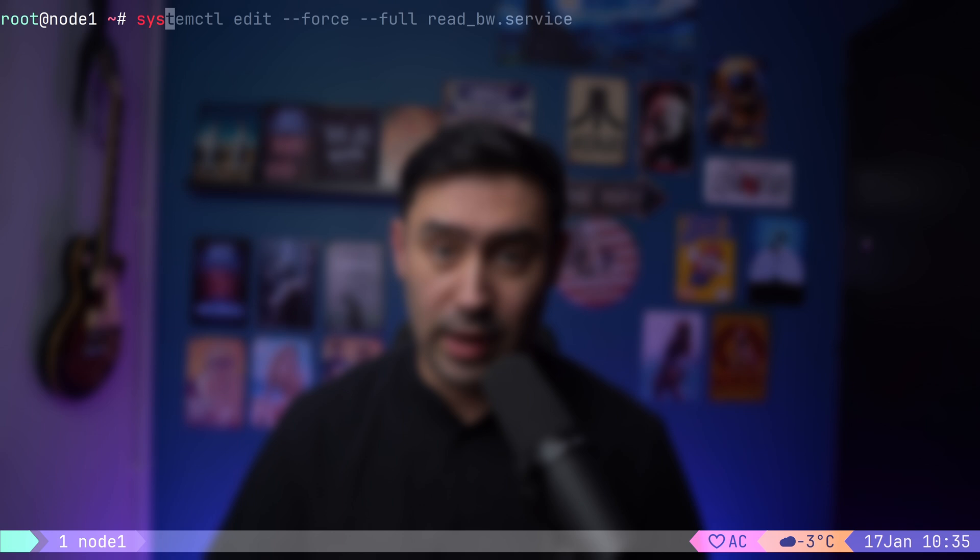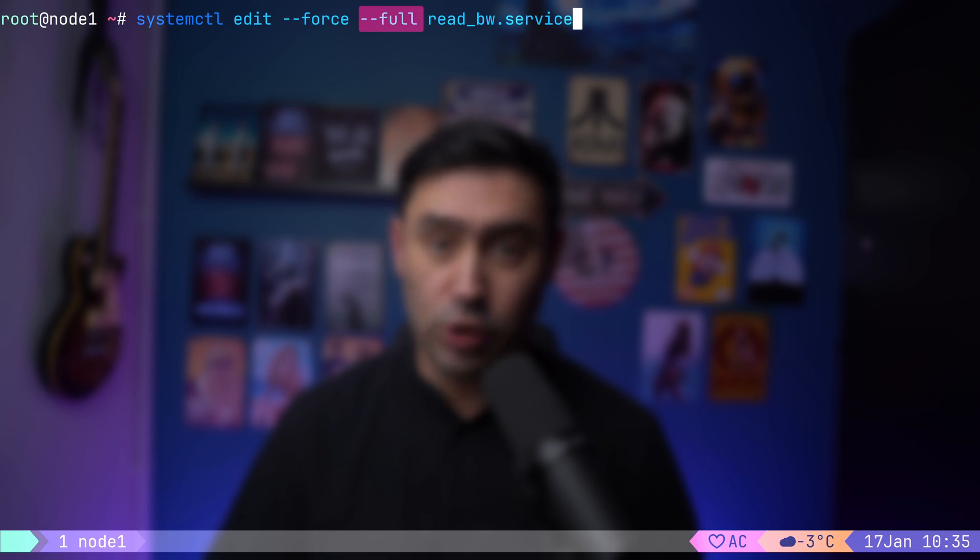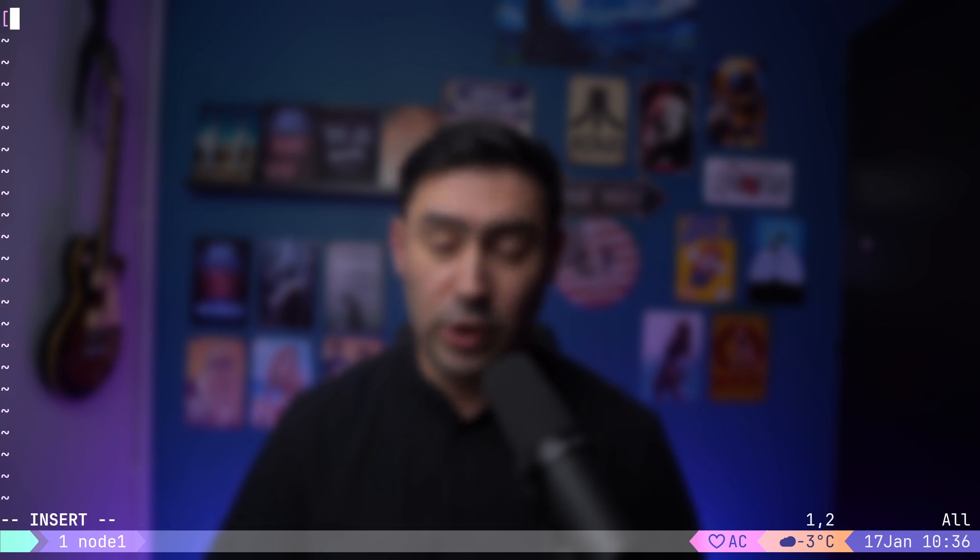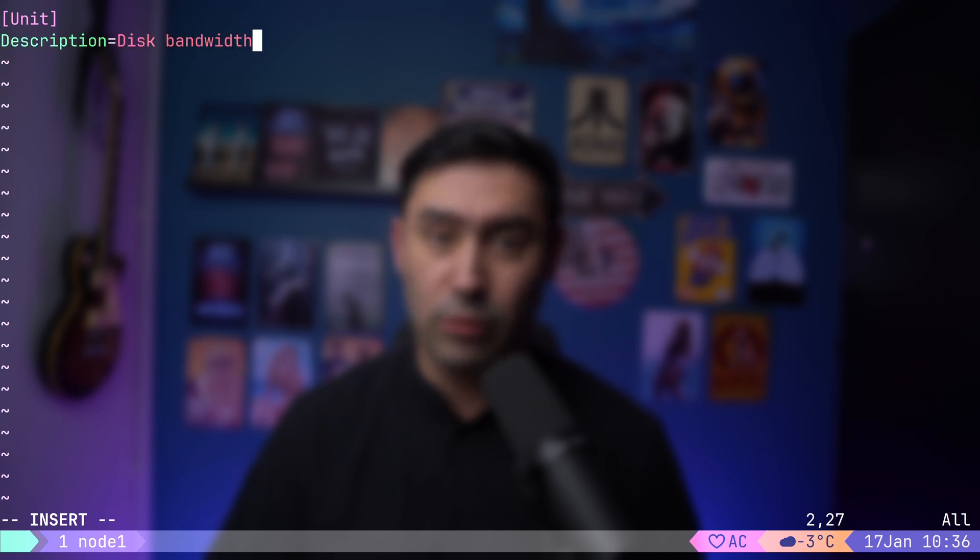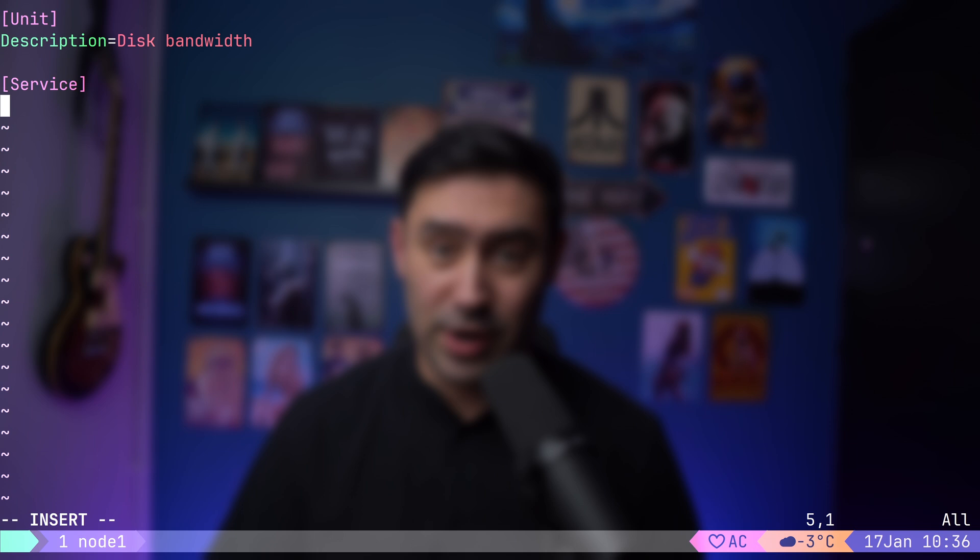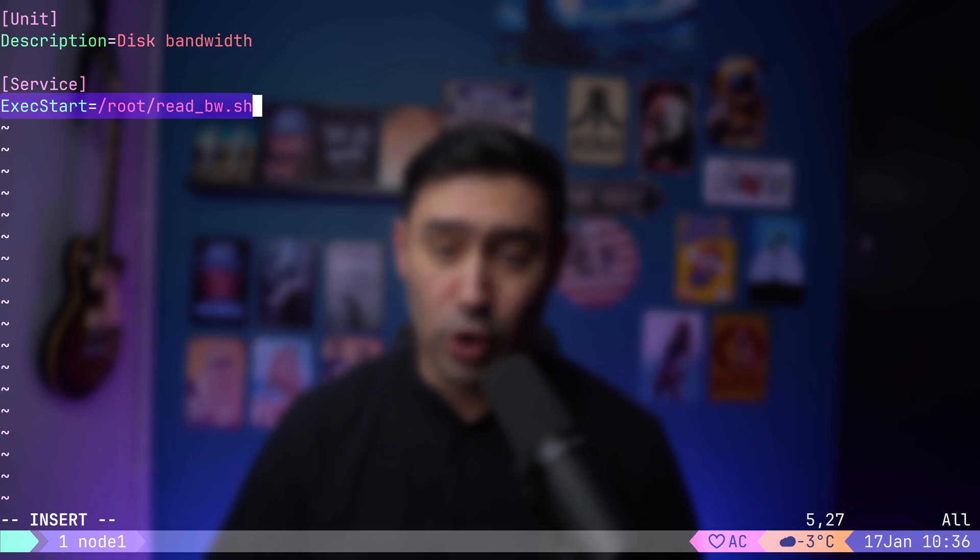Let's create a systemd service that will measure disk bandwidth. To do that, I will run systemctl edit, followed by force parameter to create a unit if it does not exist, and then the full parameter to create a file not a drop-in. We'll start with a unit section where we set the description to disk bandwidth. Then we'll create a service section. That's where the configuration goes. Next, we'll point the exec start parameter to our benchmark script. Exec start specifies the command that systemd executes to start the service.